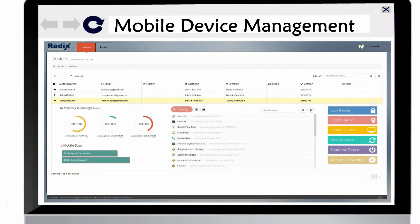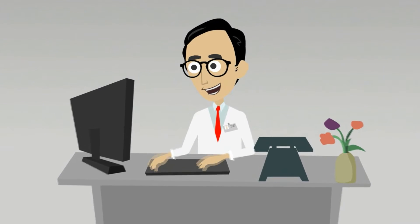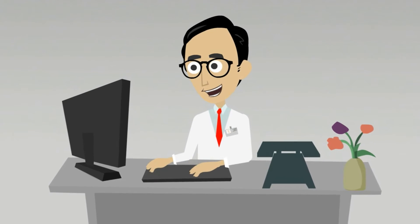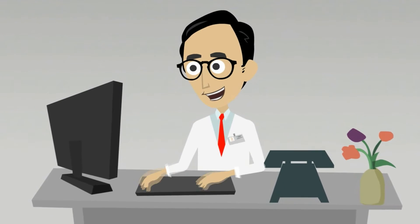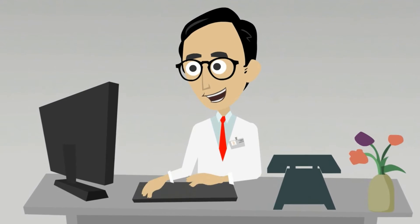Using the Radix MDM, Jack can perform all maintenance tasks centrally, from remote, without having to attend the devices physically at all.